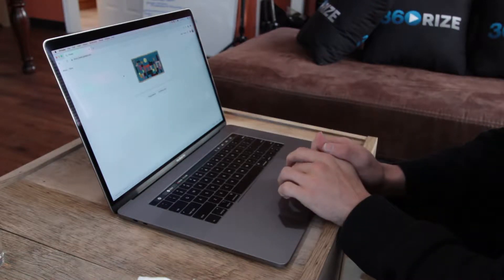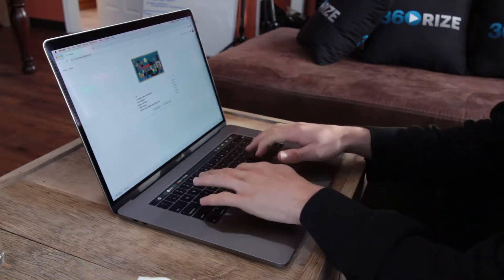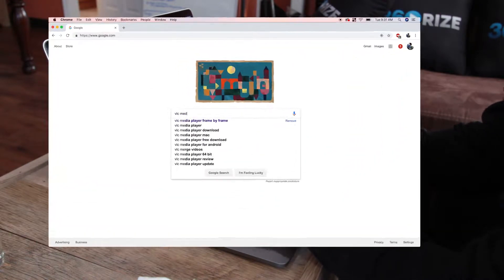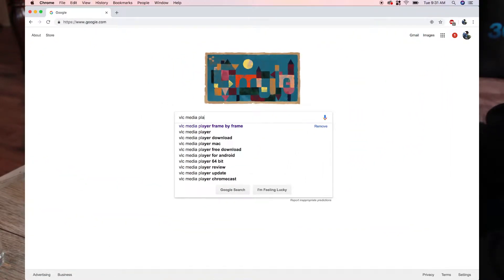Getting VLC Player on your computer is an easy process. Go to Google and search VLC Media Player on Mac.